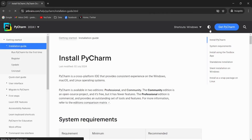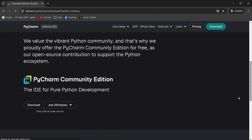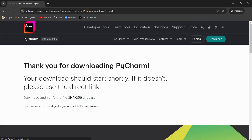I will go here and click 'Get PyCharm'. This is the PyCharm Professional version — I'm not going to download this version. I will download the Community version, which is free. So click 'Download'.